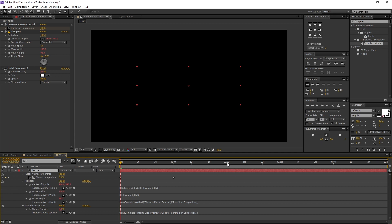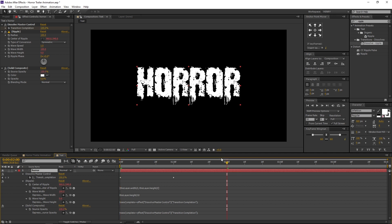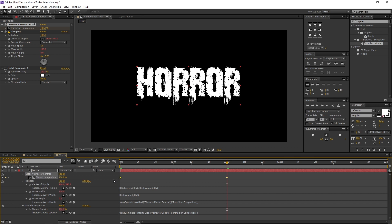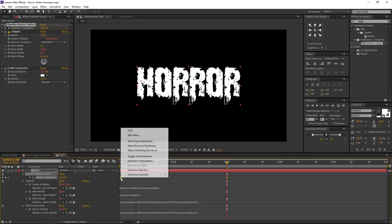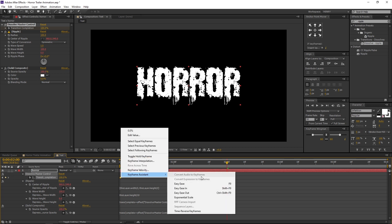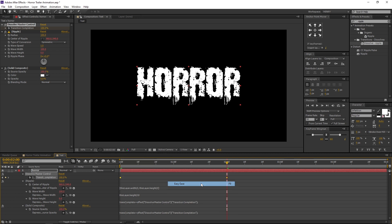Now move to 2 seconds and select the last keyframe, then place it here. Now select both the keyframes. Right click on any keyframe, navigate to Keyframe Assistant, and select Easy Ease.